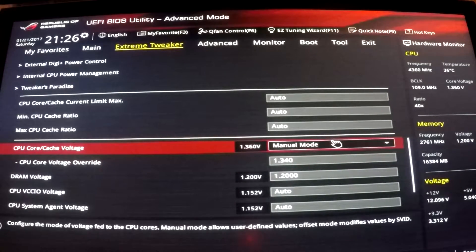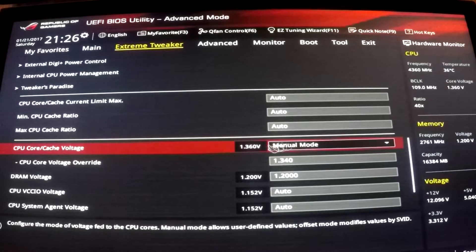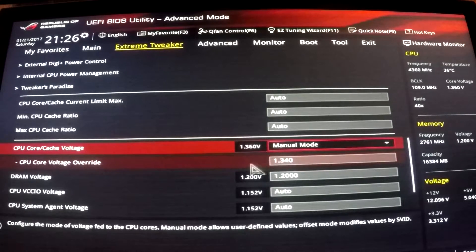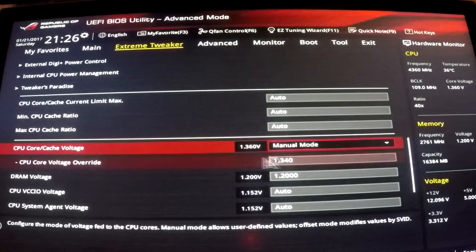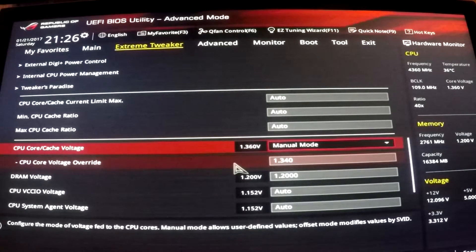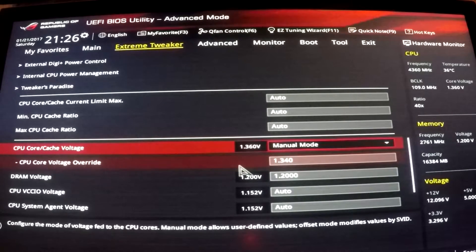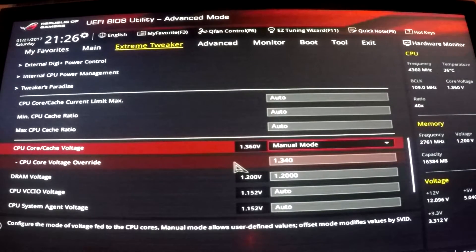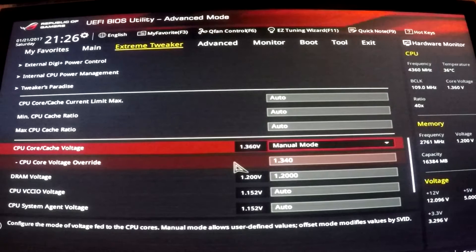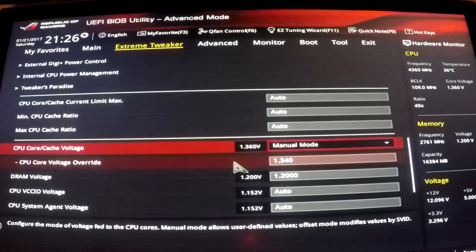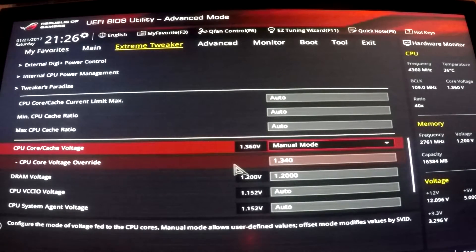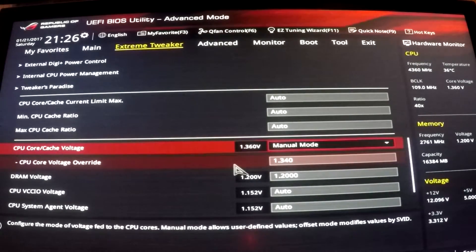As for Skylake, it's a pretty good rule of thumb not to push past 1.4 volts too much. I was able to get my system to boot at 5 gigahertz with 1.395 volts going to the CPU.